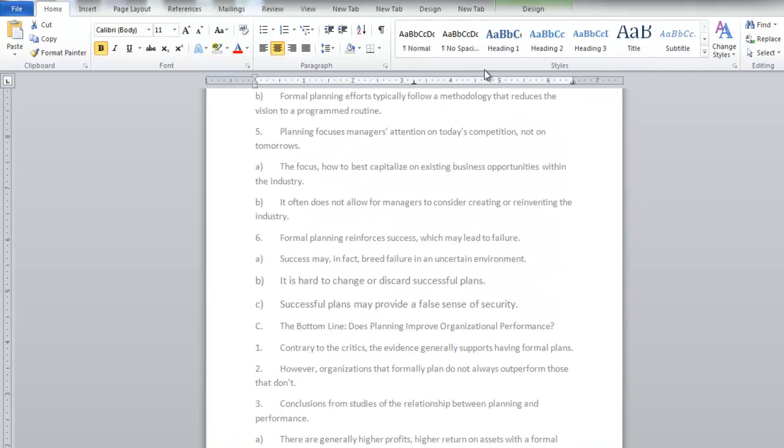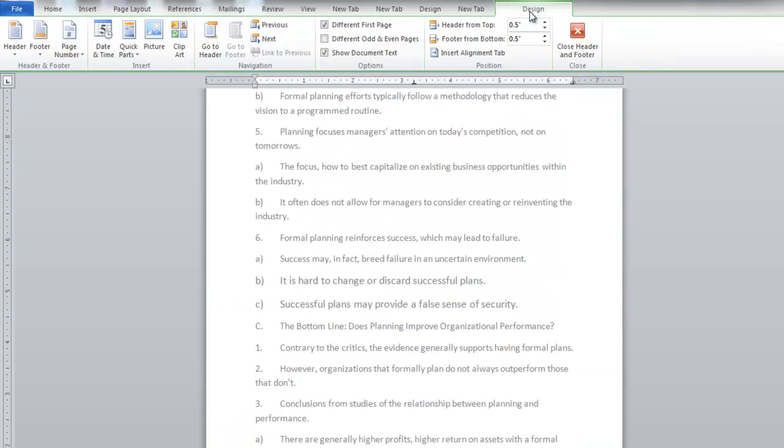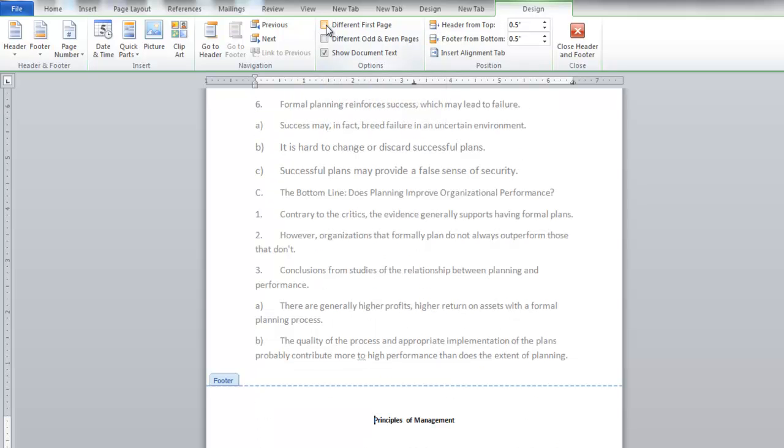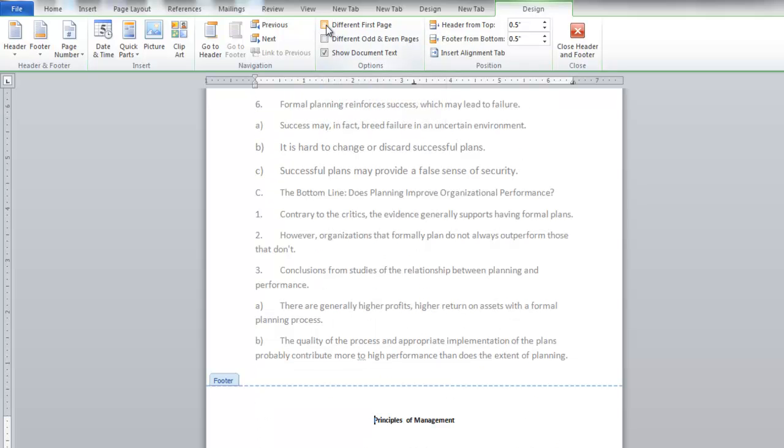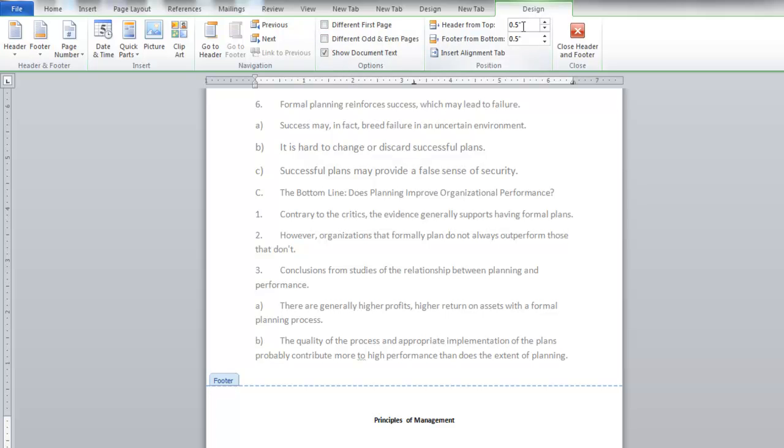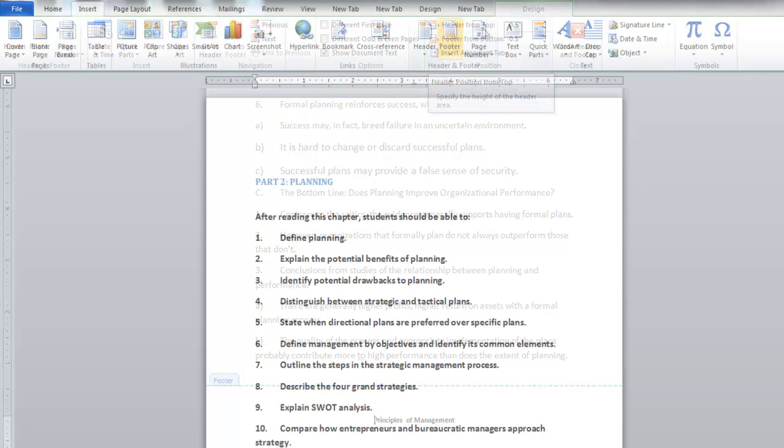Uncheck the box titled Different First Page under the Design tab to keep your first page the same as other pages. But if you want a title page for your document, you might want to keep this option.